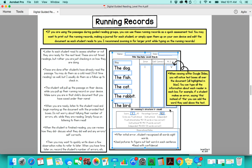Hey, it's Eileen. I wanted to share with you today about the running records that are part of my digital guided reading packs. These are a way that you can quickly assess how a student is doing on a specific level.